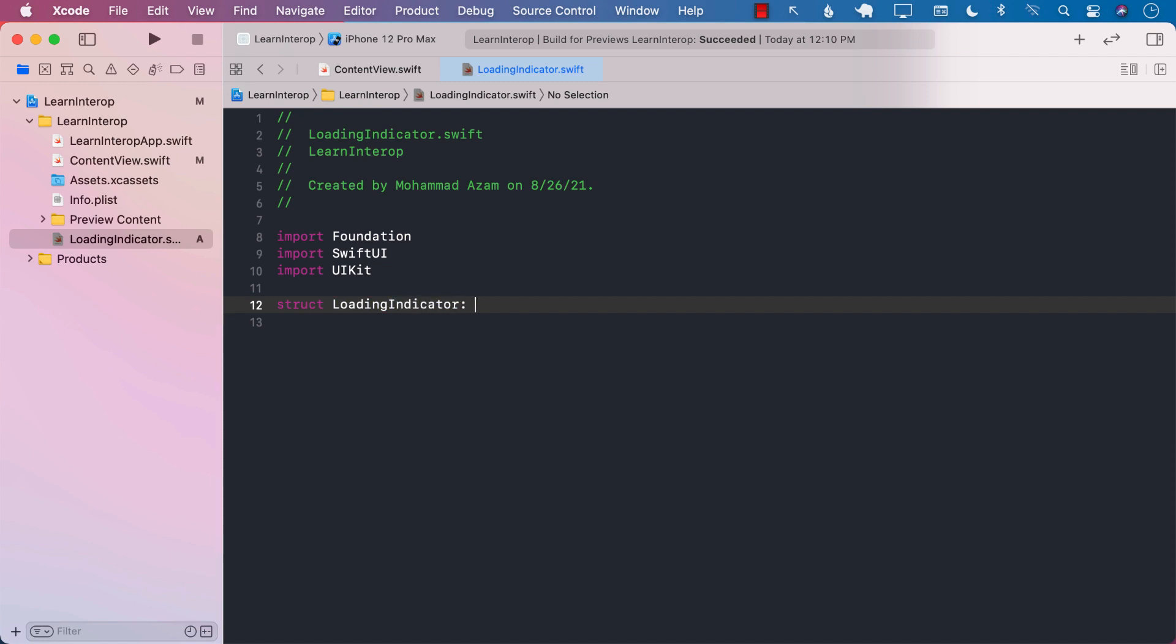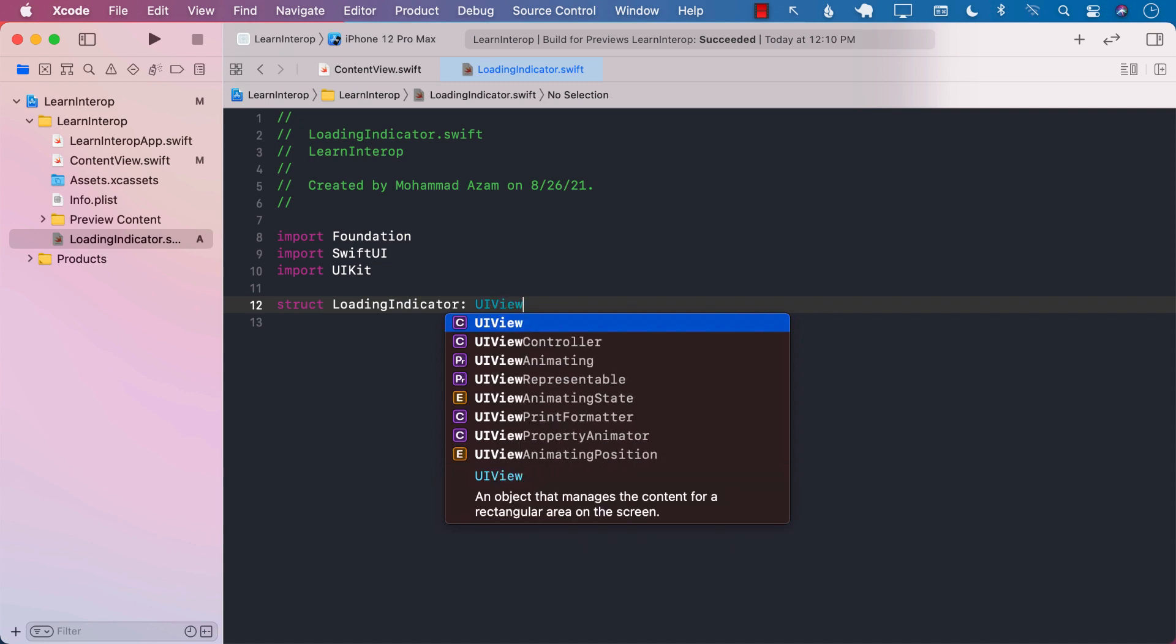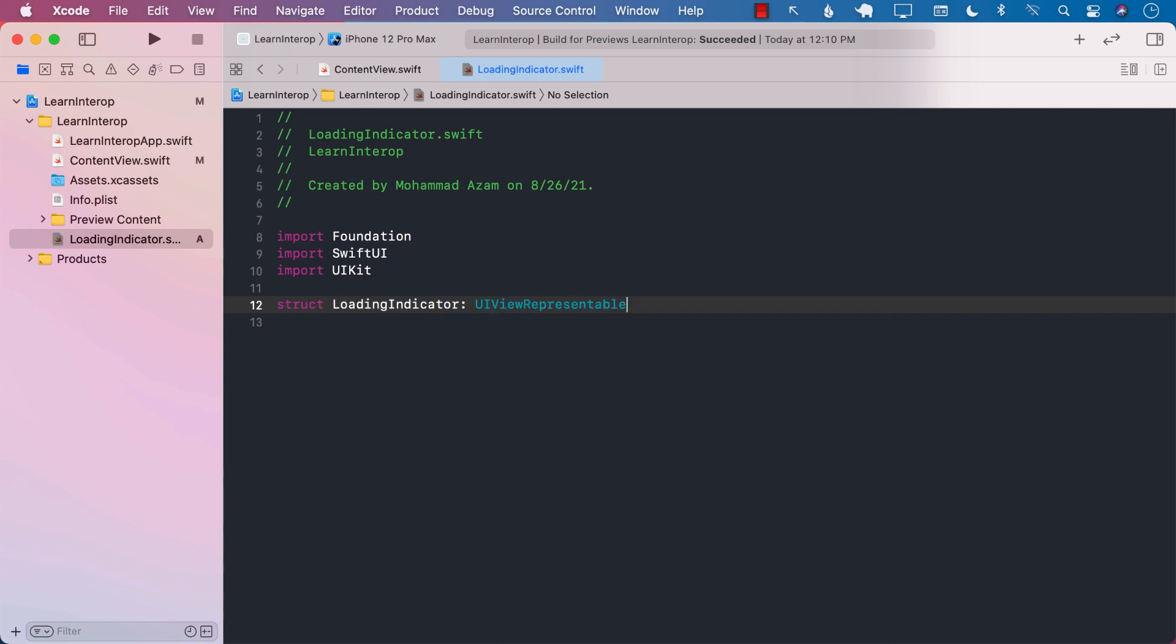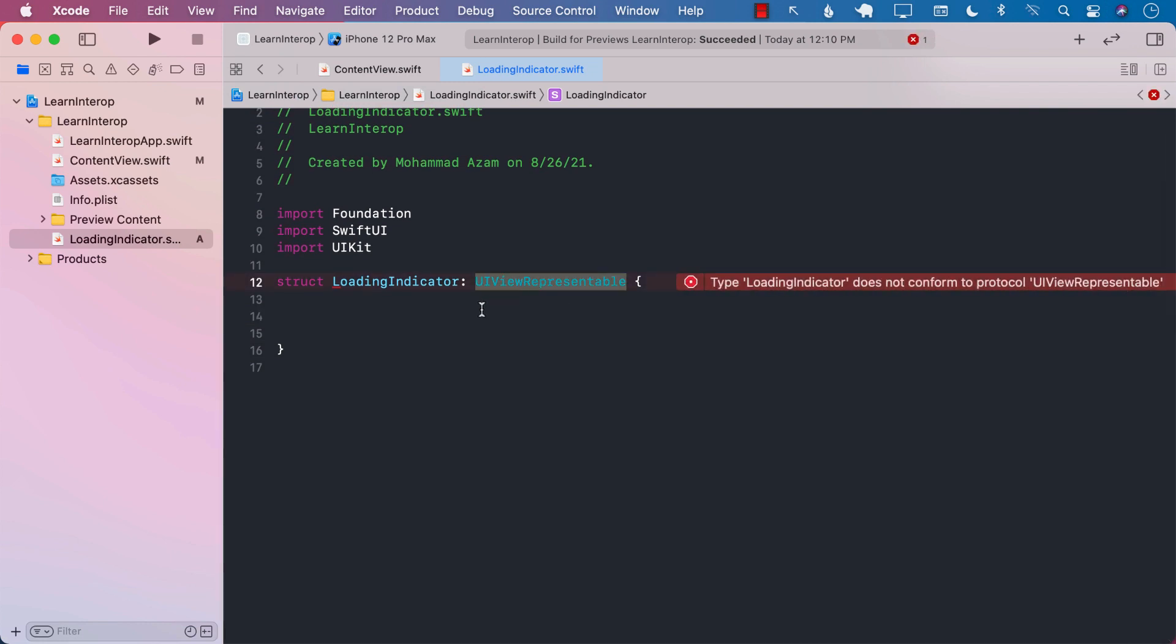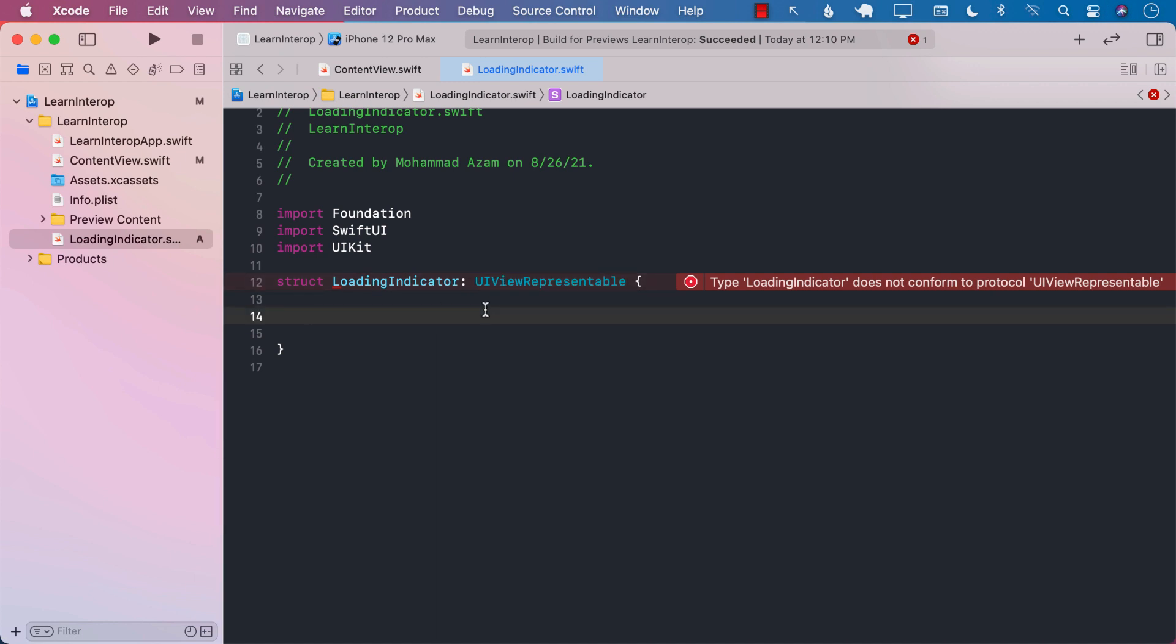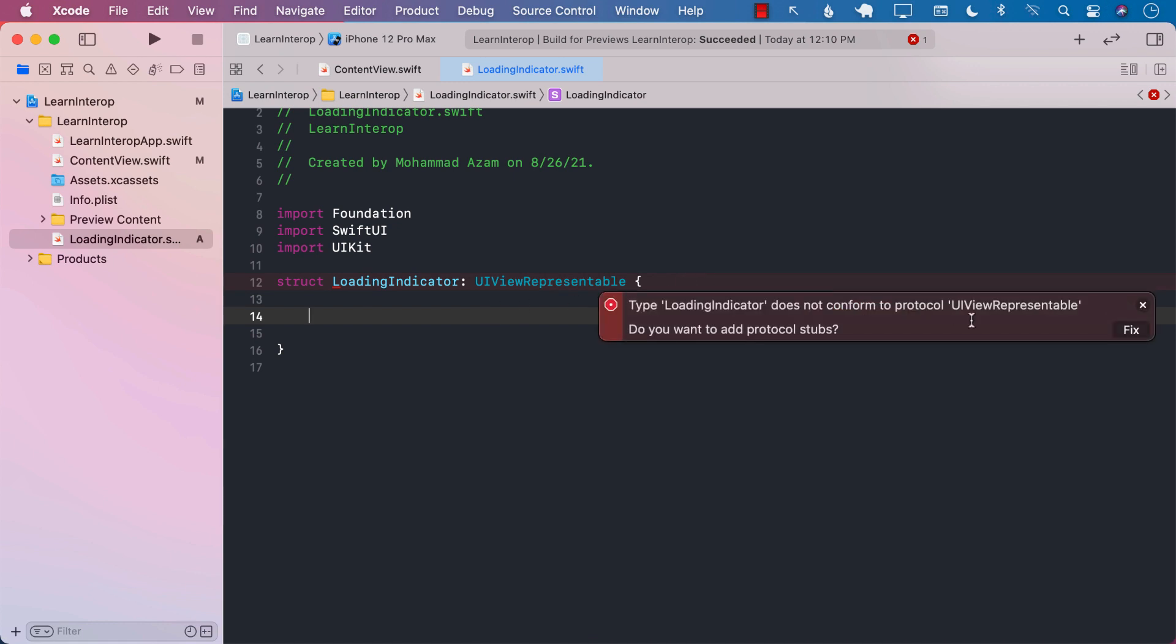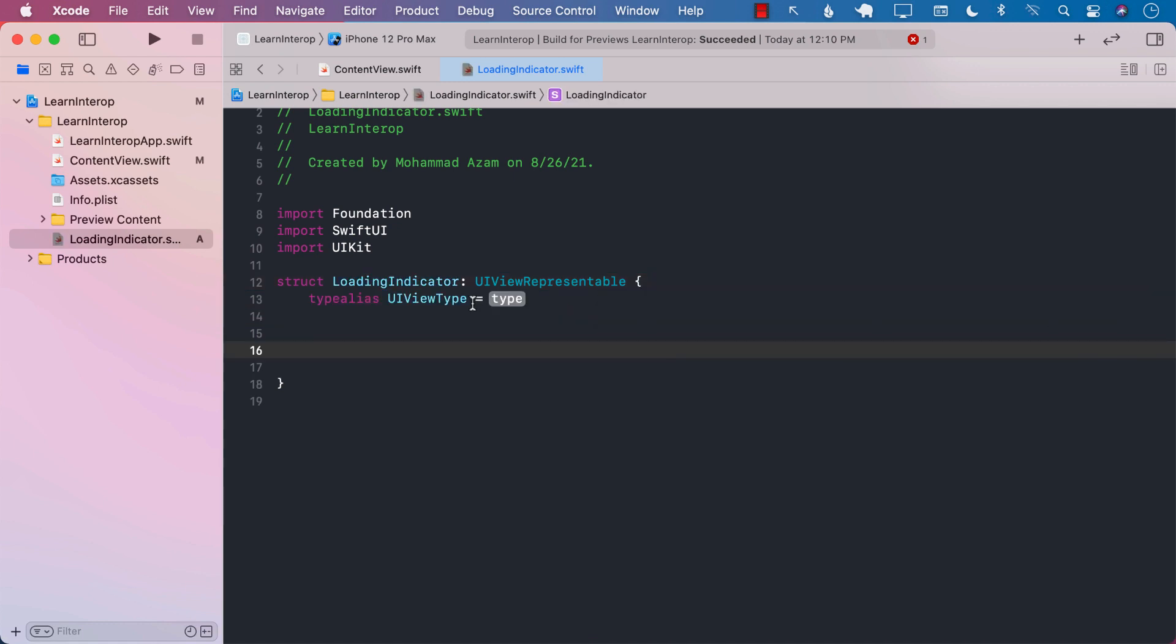I will create a structure, and I will call it LoadingIndicator. This is going to be conforming to a UIViewRepresentable protocol. Now, currently, you can see that it is complaining because UIViewRepresentable is a protocol, and I am not conforming to the protocol. So let's go ahead and get started.